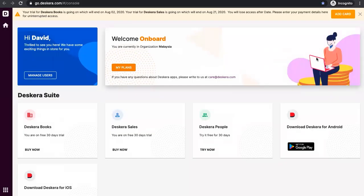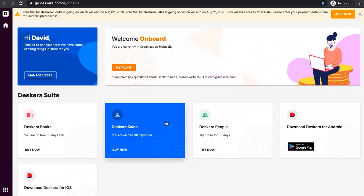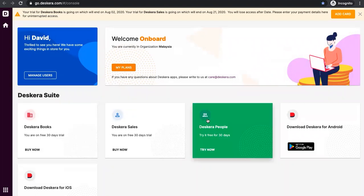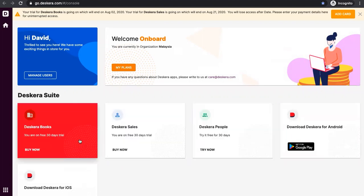In the dashboard, you'll see the Deskera books, the Deskera sales, the Deskera people, download the Deskera for Android, and download the Deskera for iOS. Let's click on the Deskera books.